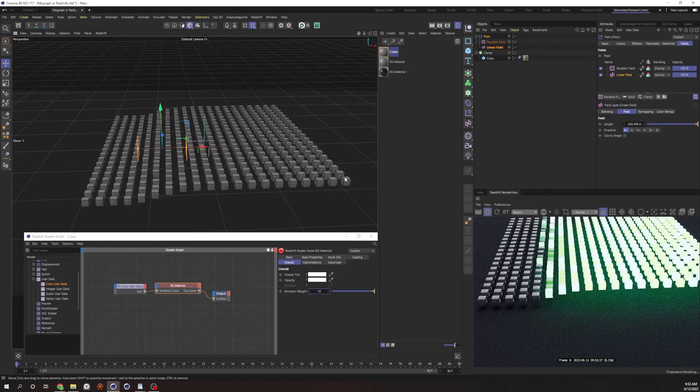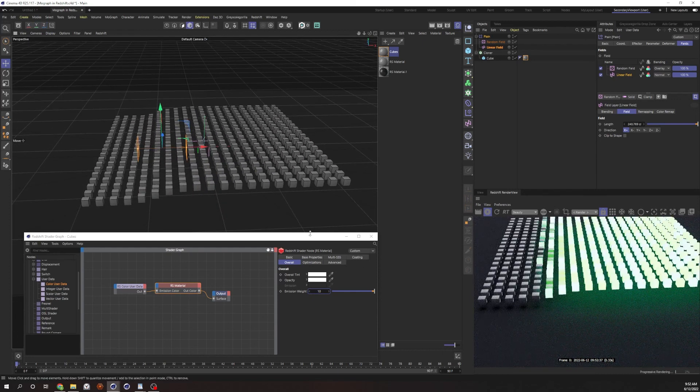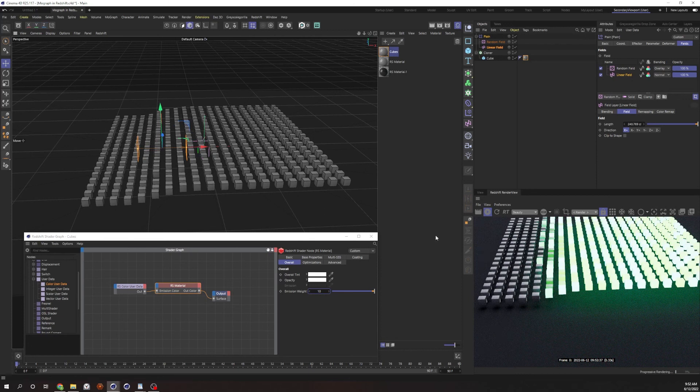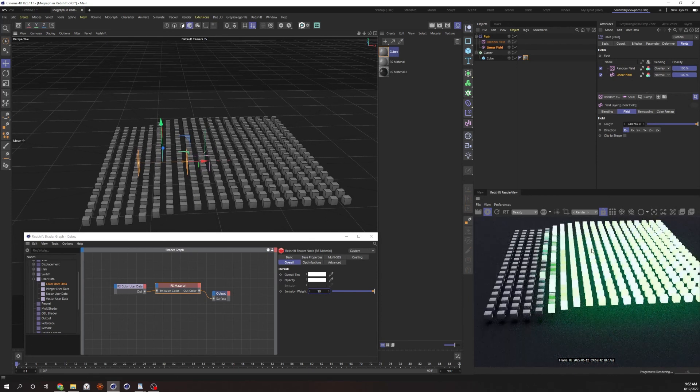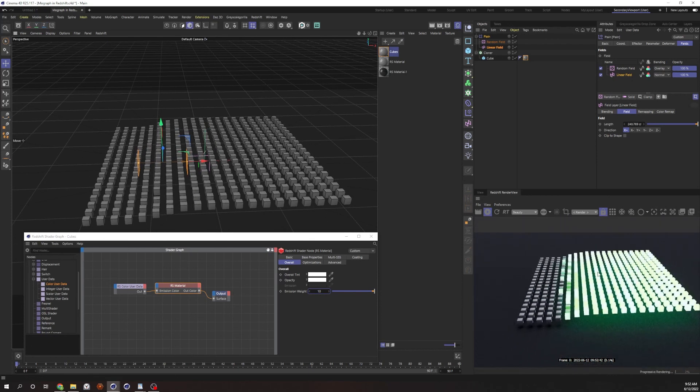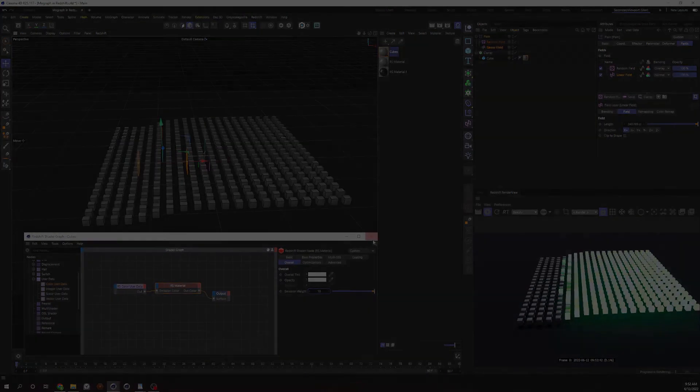But yeah, so that is how to use MoGraph shaders in Redshift. I hope that helps someone out somewhere.